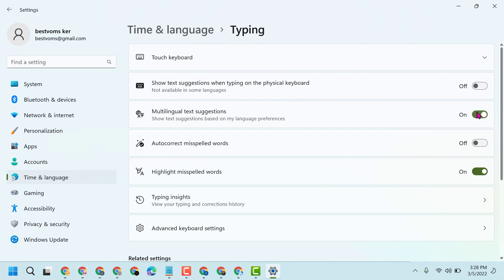So this way you can enable and turn on multilingual text suggestions in Windows 11. Thanks for watching. Please comment if this video was useful for you or not.